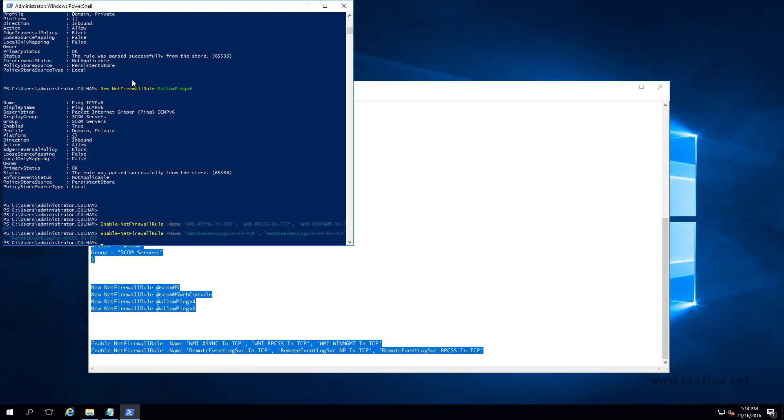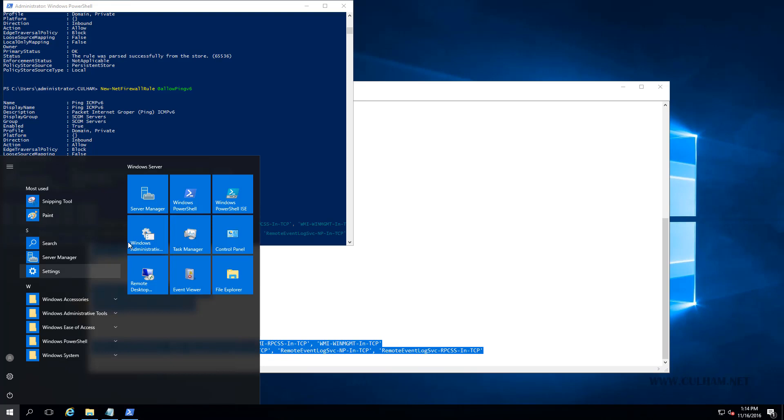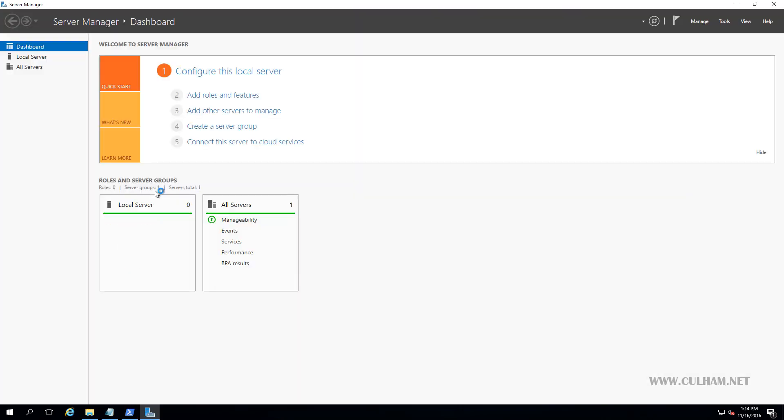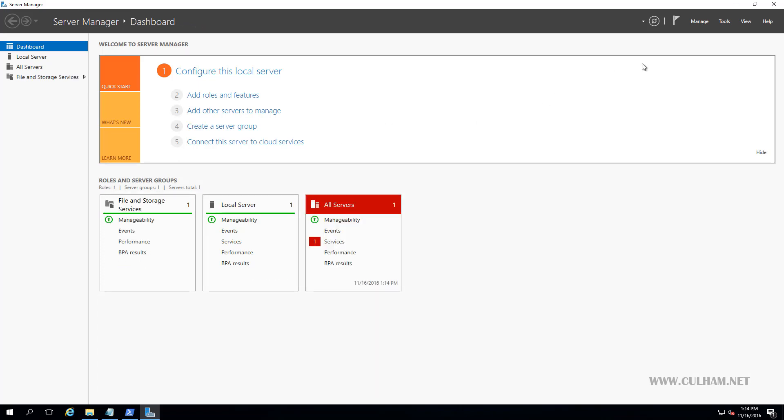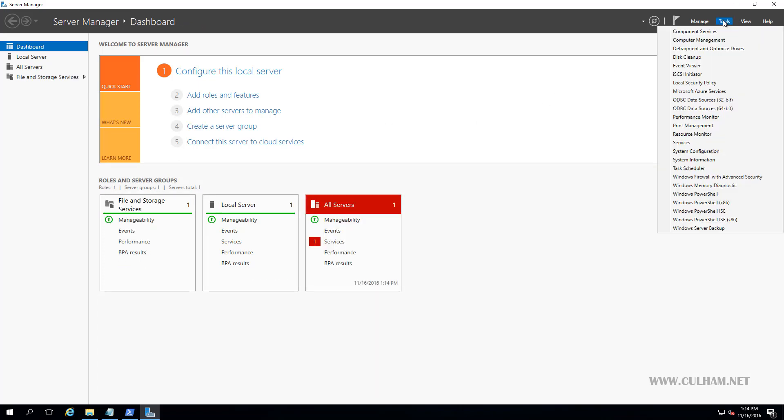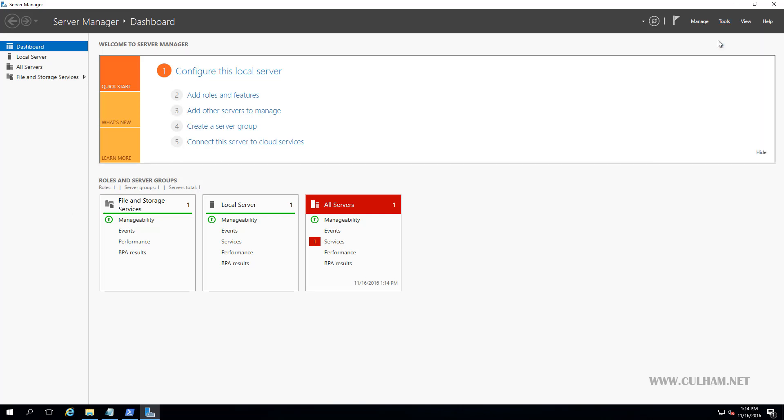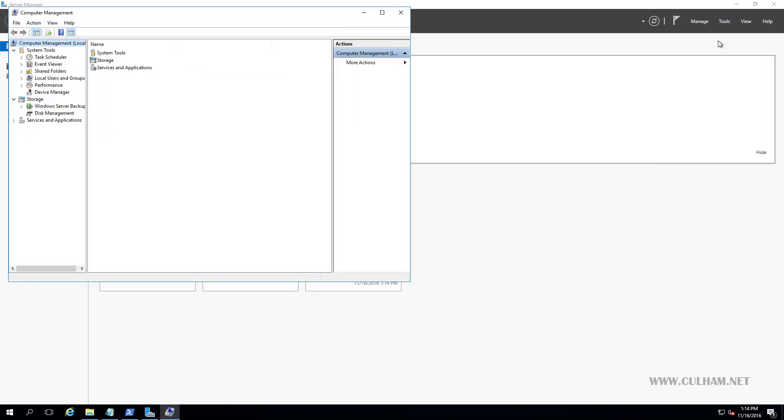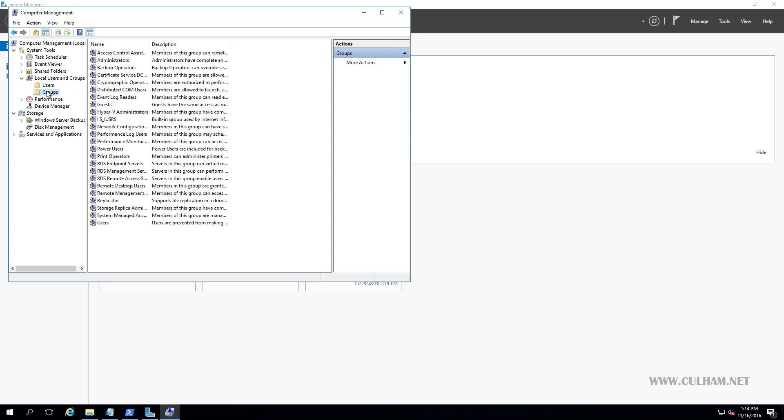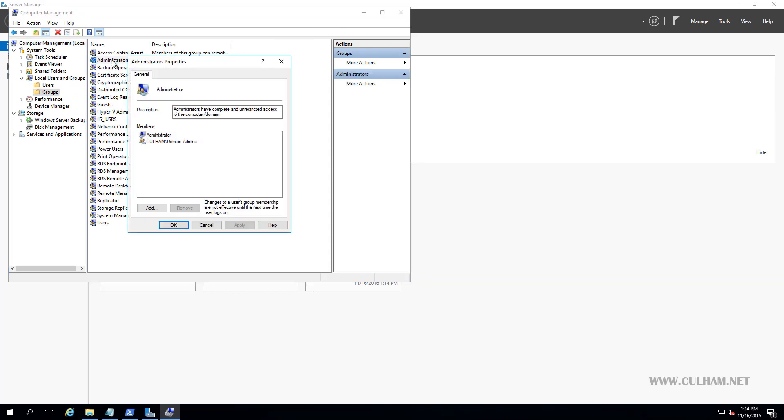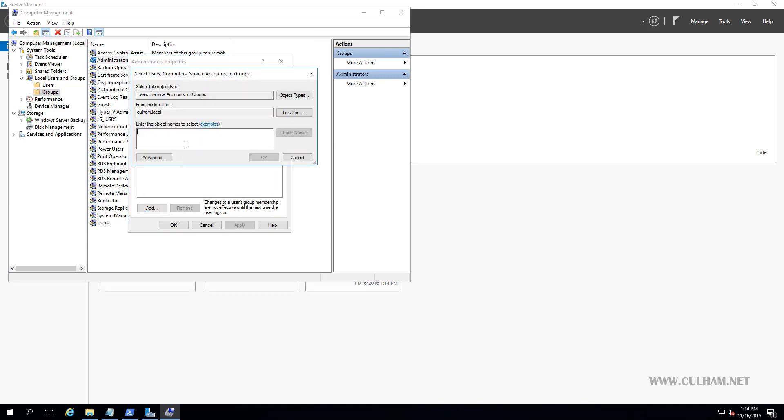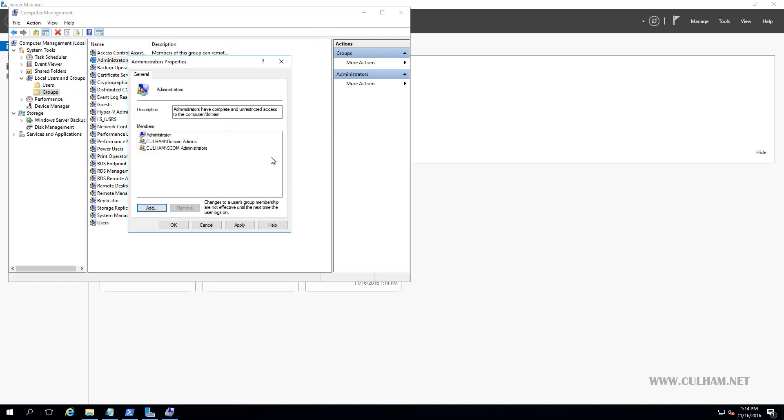So let's go and open up Server Manager. Let's go to Tools and we'll open Computer Management. Then we'll expand Local Users and Groups, choose Groups, let's open up the Administrators Group. And down here we'll click Add. I'm going to type in the name of my group, which is SCOM Administrators Group. Remember, we added them both to that group. And click OK. And that's done.